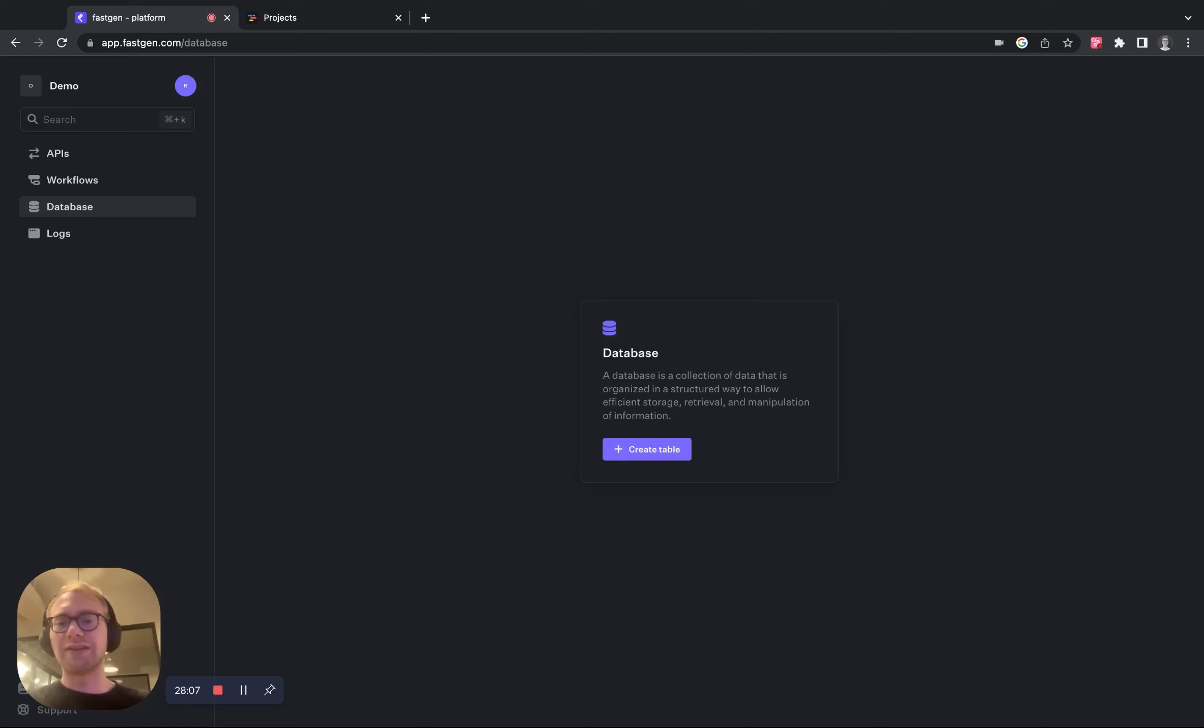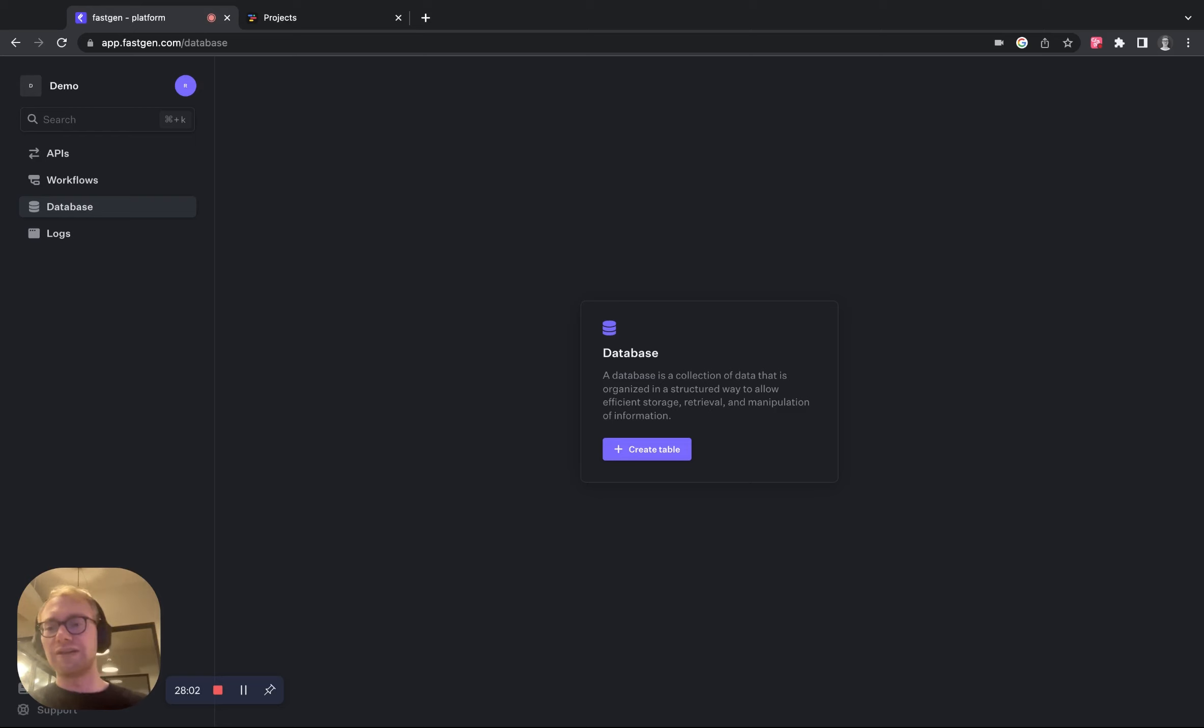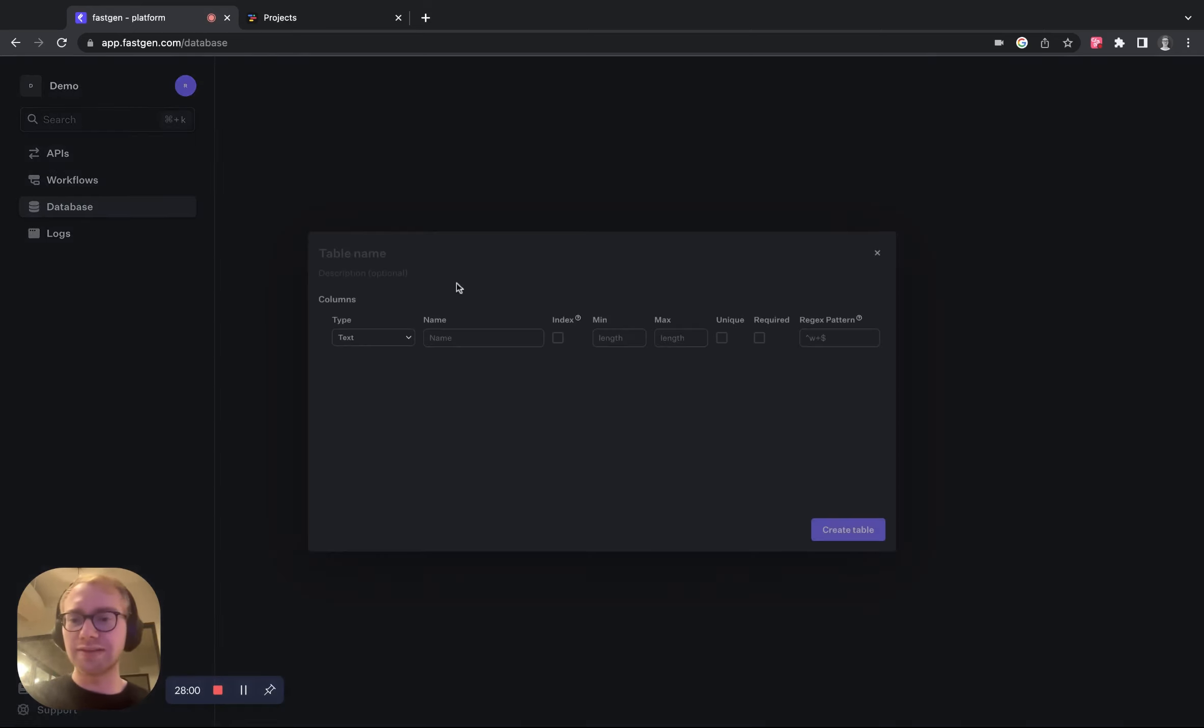This is Rafael from FastChannel and today I'm going to show you how to build a newsletter sign up with Toddle and FastChannel. So let's start right out with creating a database in FastChannel.